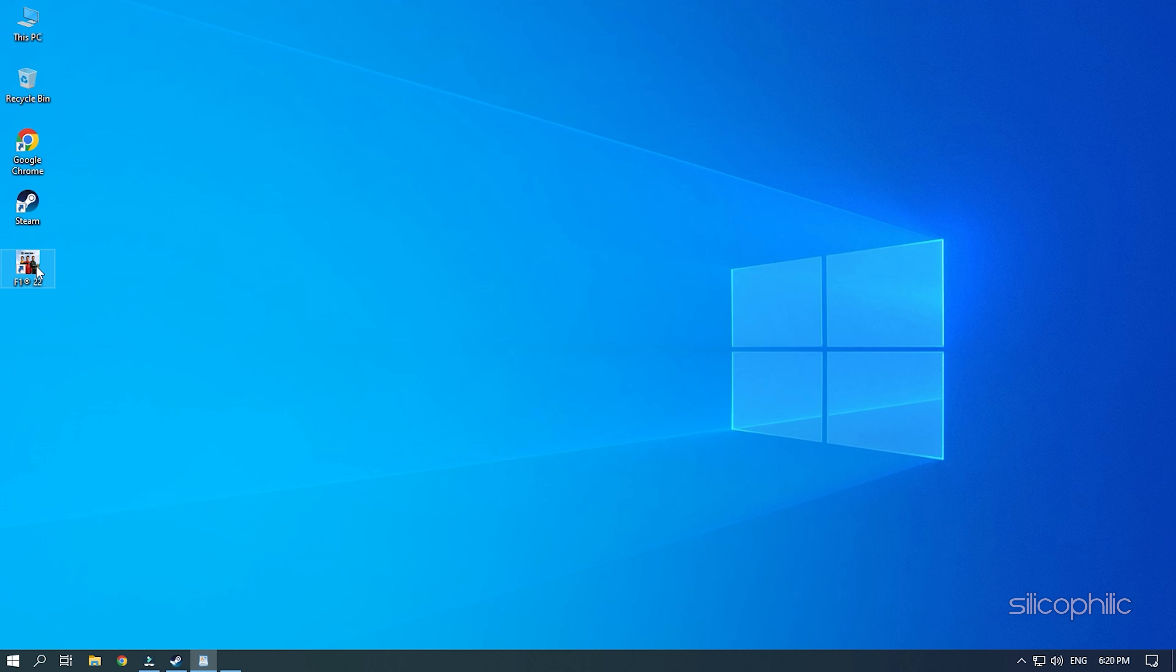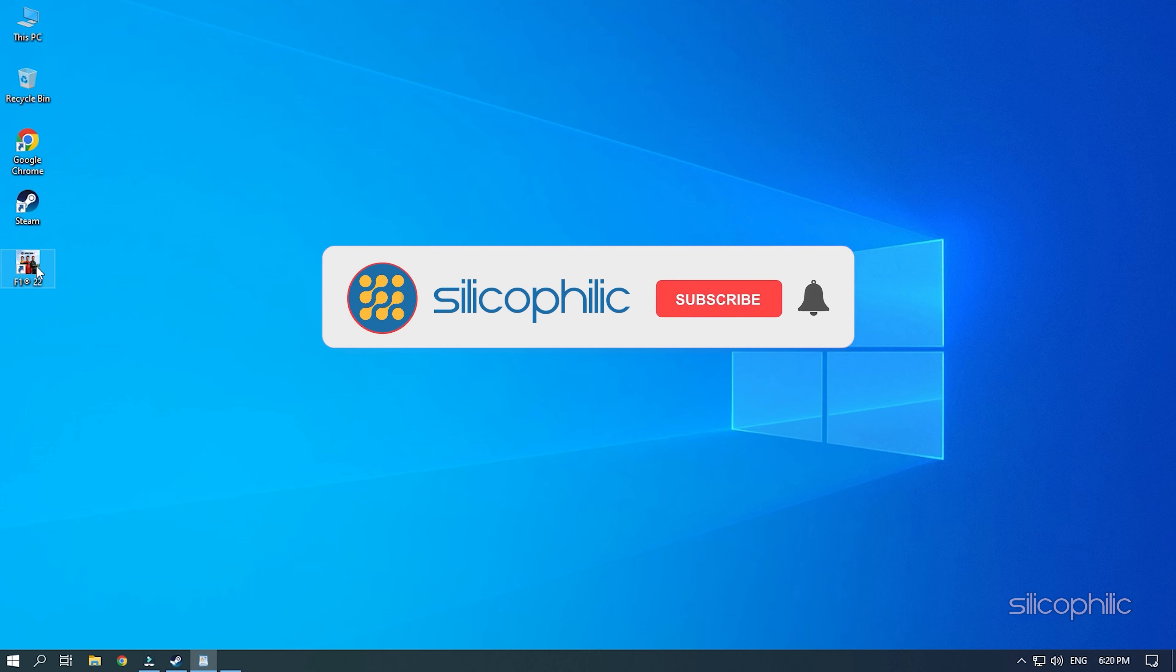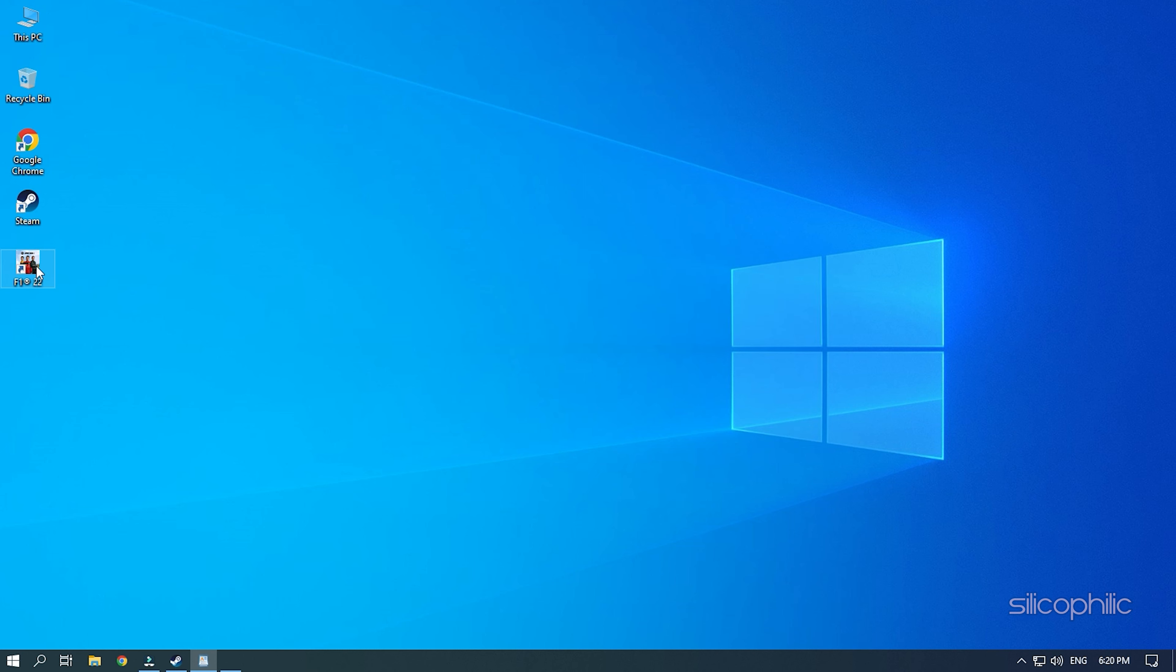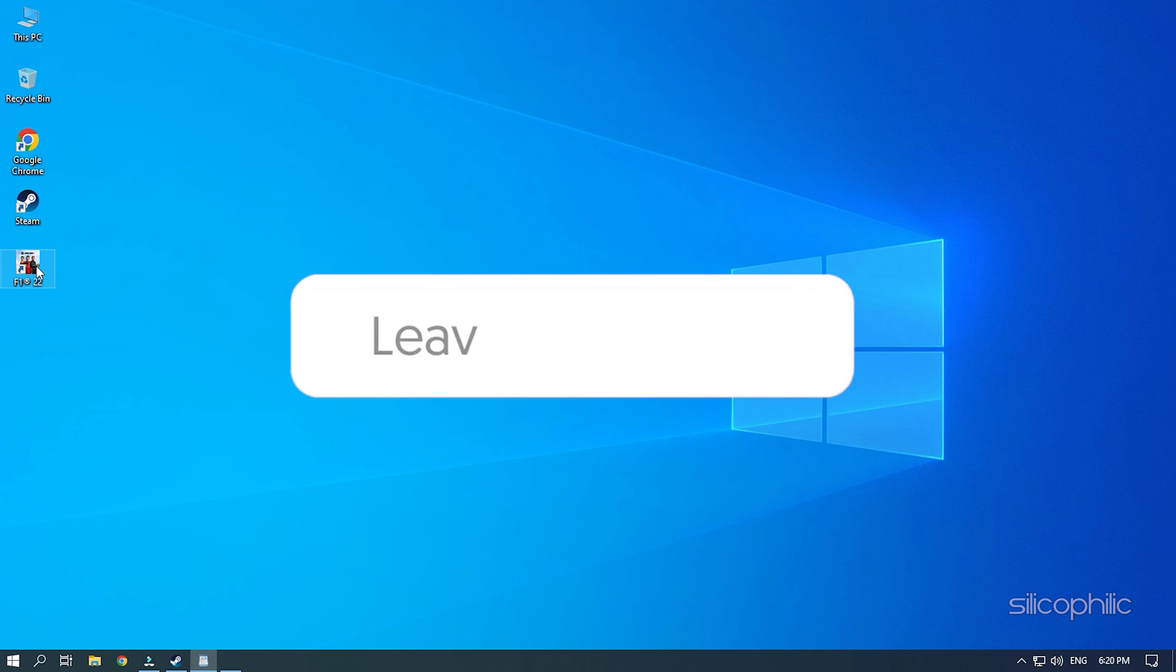Hey, you are watching Silicophilic, the home of all tech solutions. When your Formula 1 22 game is not launching, crashing, showing the ego dumper crash, showing a black screen or freezing, then simply perform the solutions shown here to solve it.